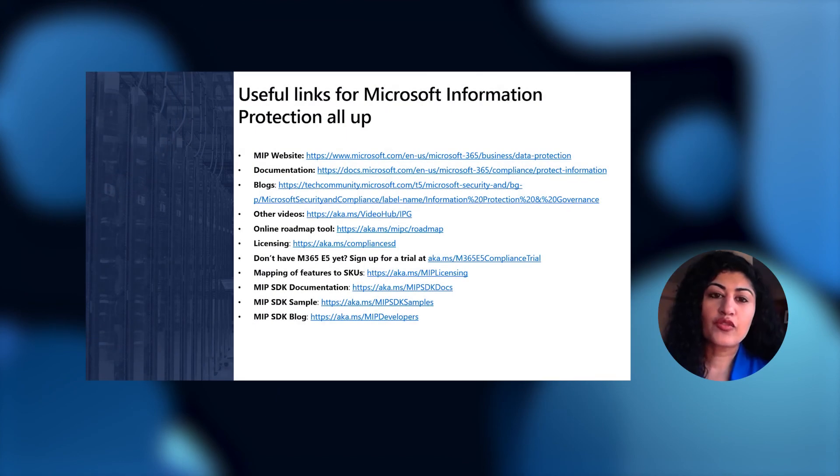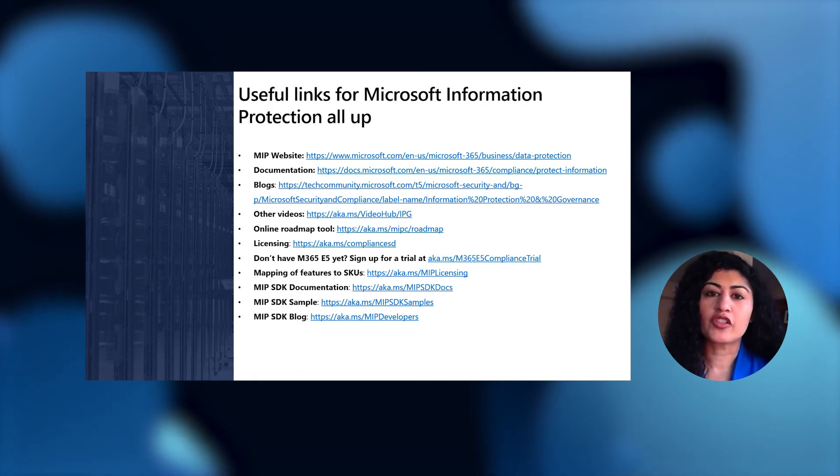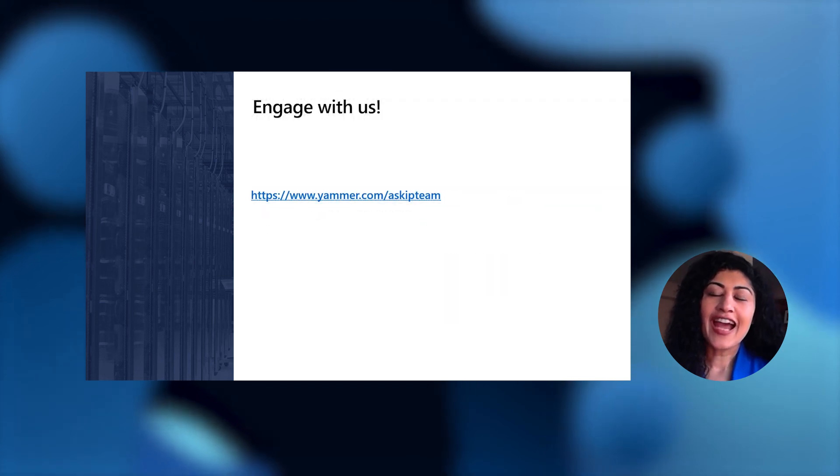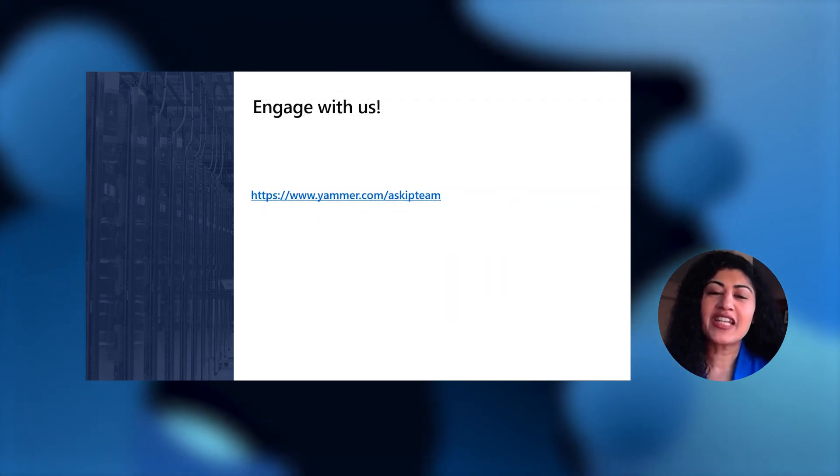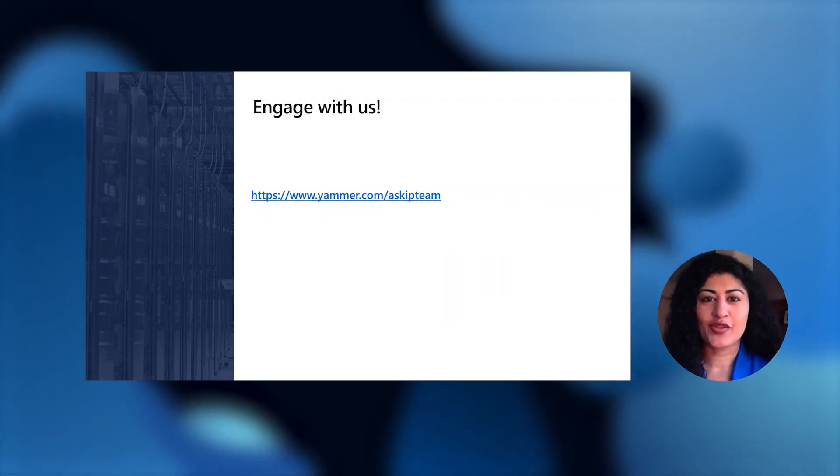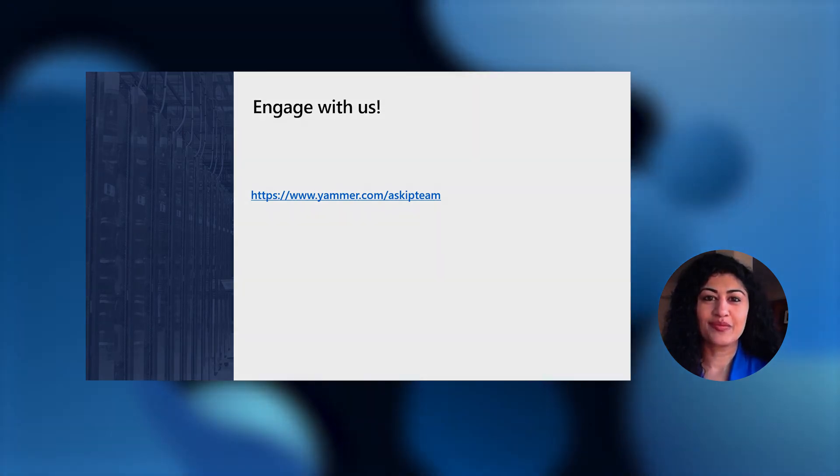There's a number of useful links here, a number of resources for you to learn more about this topic. Feel free to pause here. And lastly, the team would love to engage with you. So do find us on Yammer. Thank you.